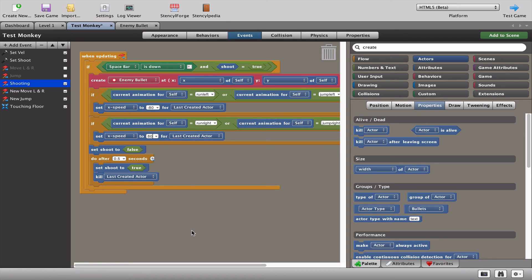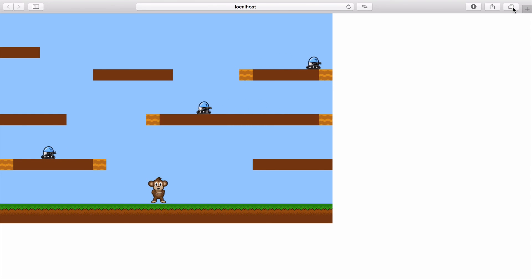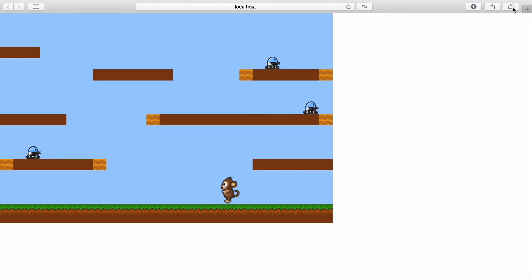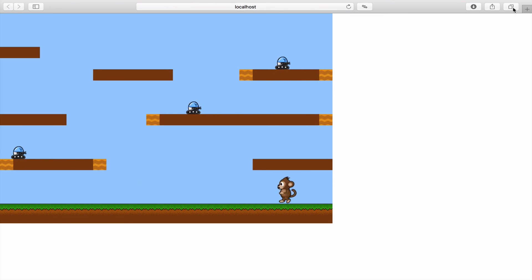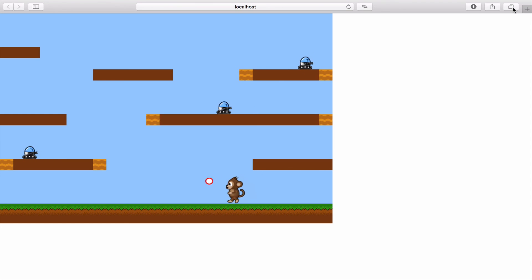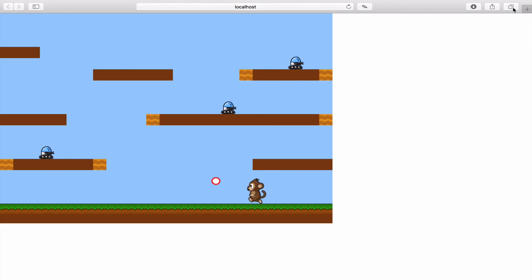Those bullets look a lot better - they fire across the screen. Now let's also kill the last created actor after 0.5 seconds. We can see there's a trade-off: half a second later the bullet is killed, so you have to be fairly close to enemies to shoot them. That could actually be a cool feature of the game.